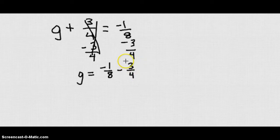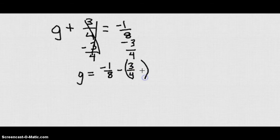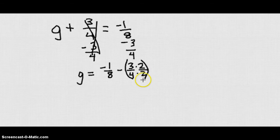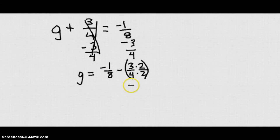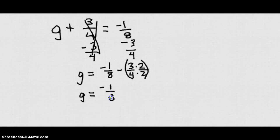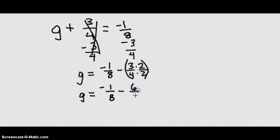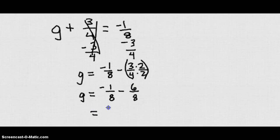But what we can do is we can take this one and multiply it both top and bottom by 2, because that's the same as multiplying by 1. And if we do that, it's going to give me a denominator equal to 8. If I have the same denominator for both fractions, then I'm allowed to add or subtract them. So if I have G equals negative 1 eighth minus, remember 3 fourths is going to be equivalent to 6 over 8. So now I have negative 1 over 8 minus 6 over 8. It's going to give me negative 7 over 8 for my answer G.